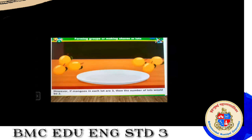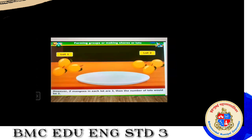In the second way, if each lot has three mangoes, then the number of lots formed is two: lot one and lot two, each containing three mangoes. In this way we arrange lots and form equal groups.